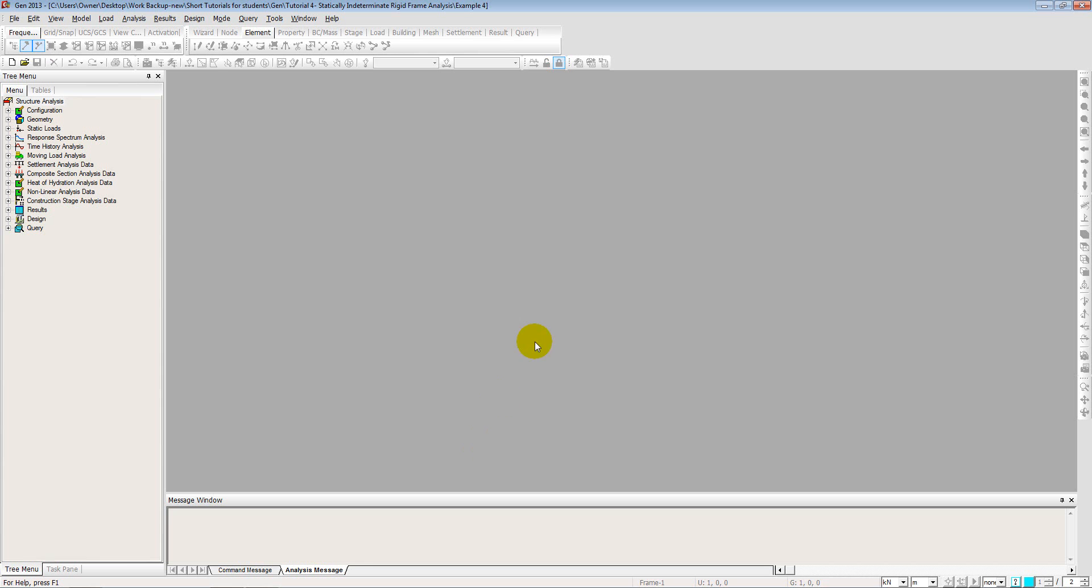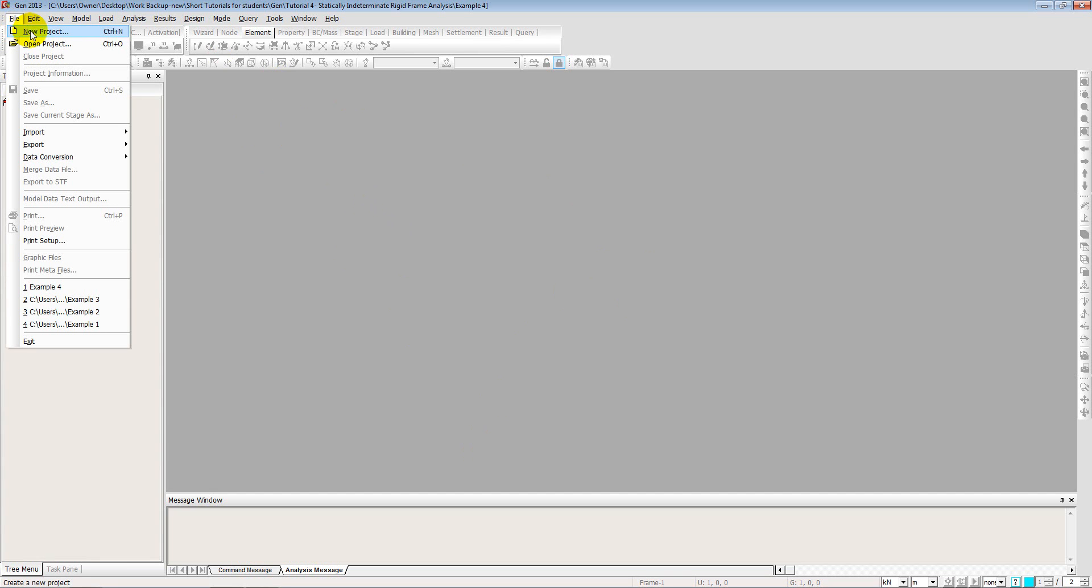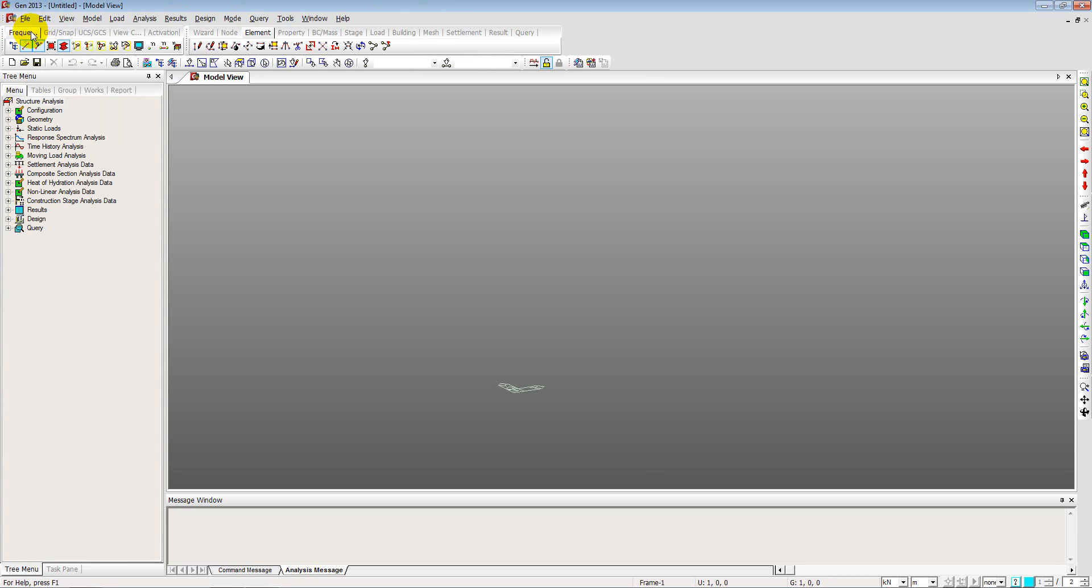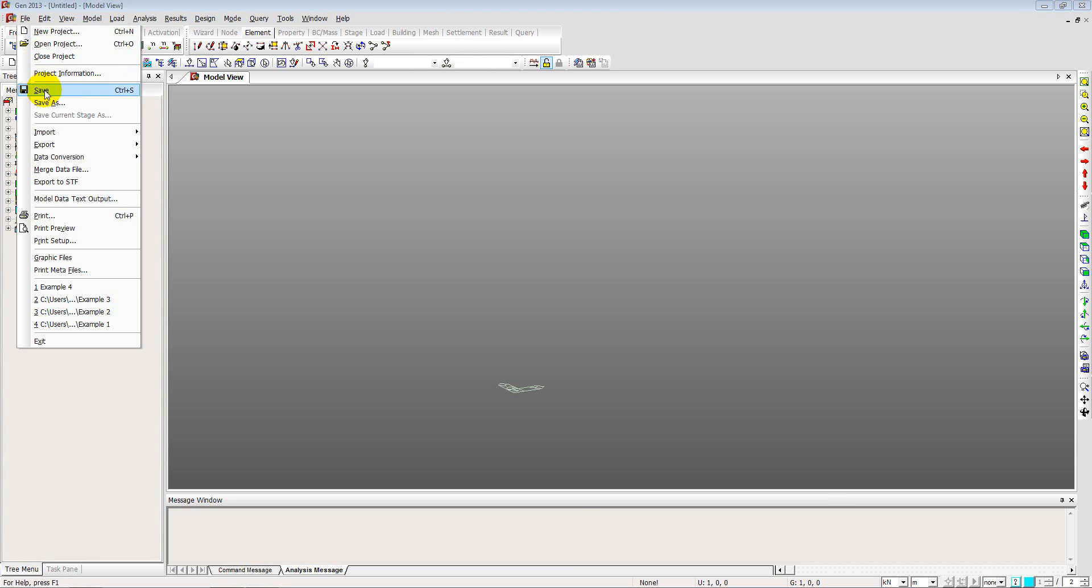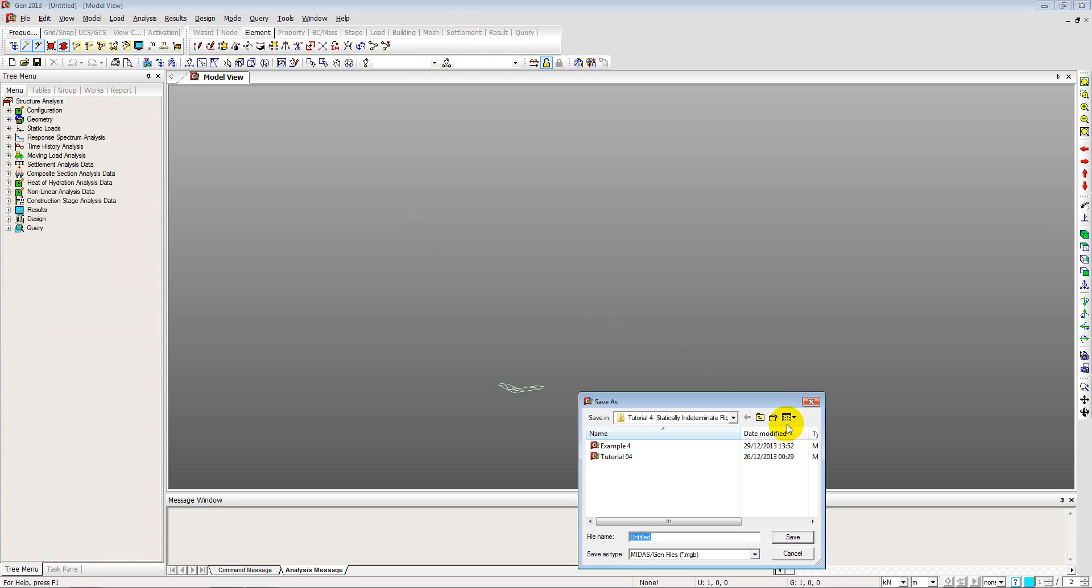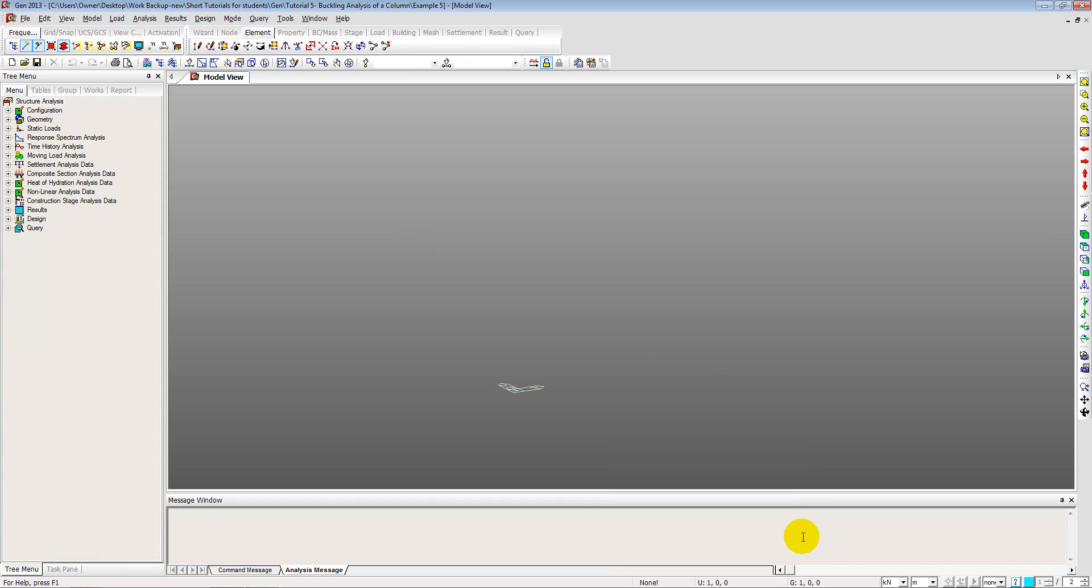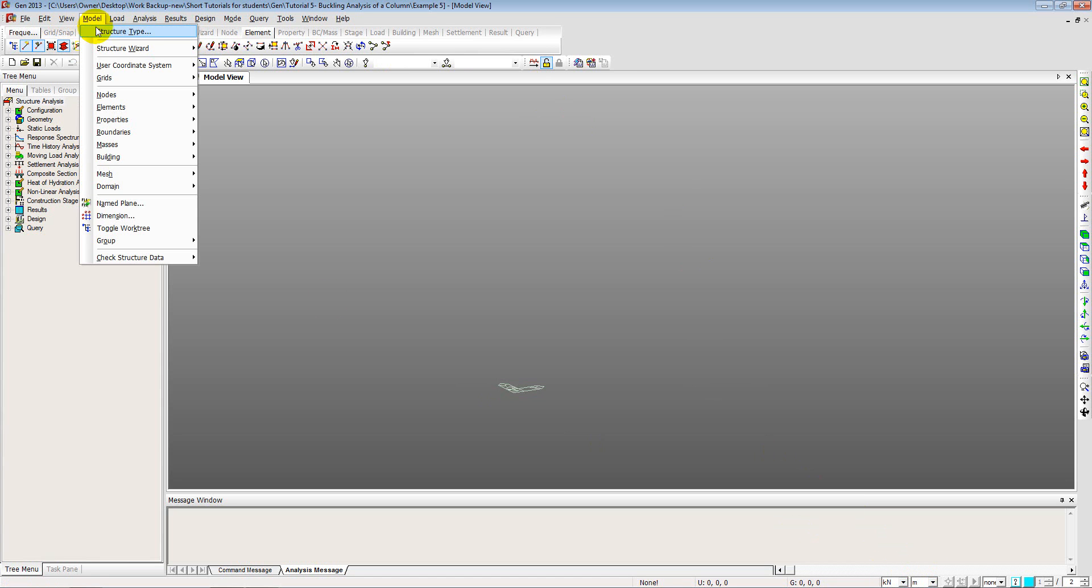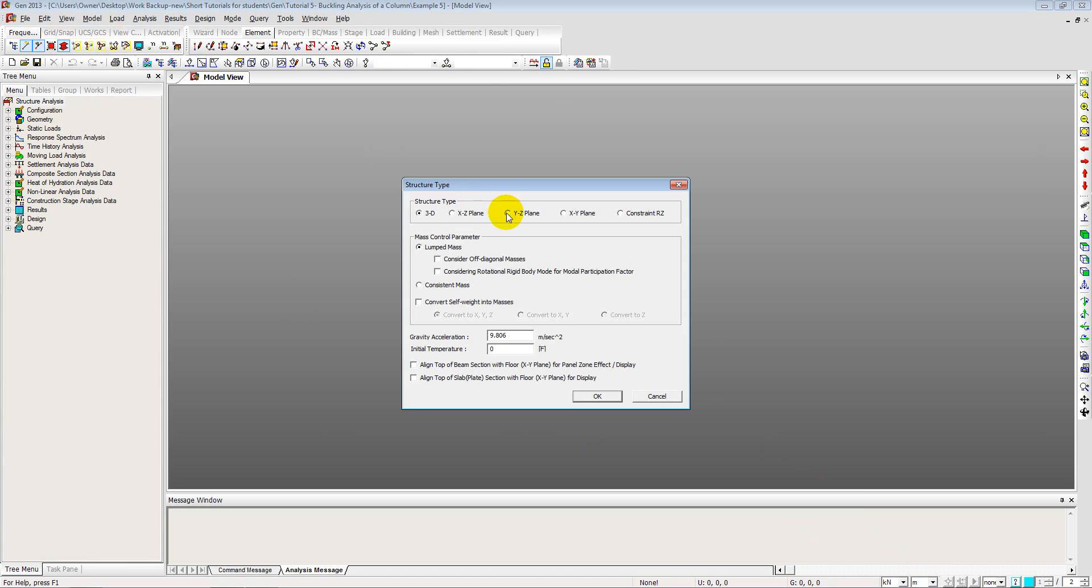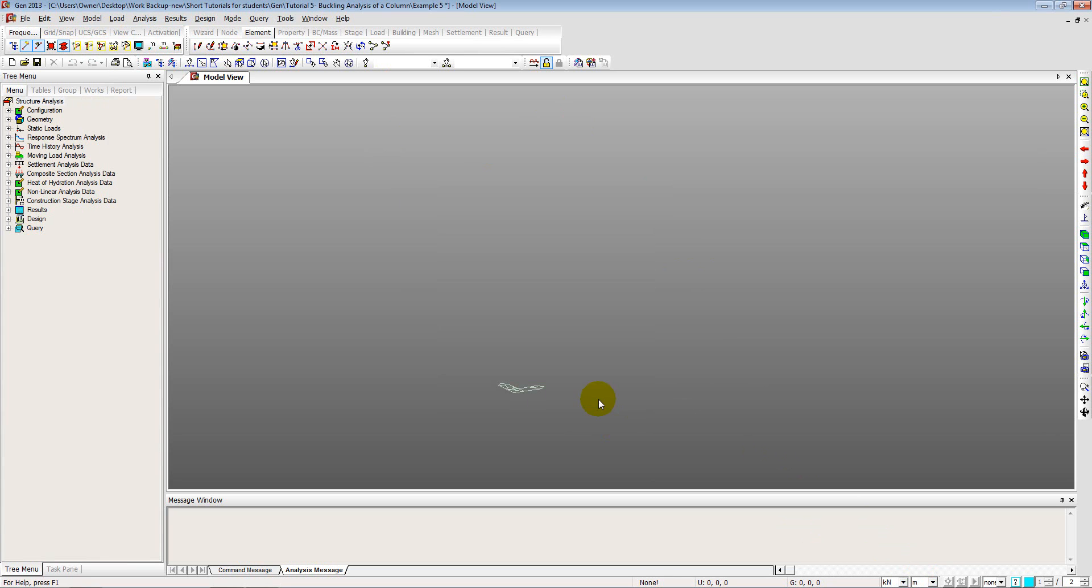So let's go back to the software, that's the blank MidasCivil MidasGen screen. Go to file, new project. I will just quickly save this project. Now just like the previous tutorials we will assume a two dimensional case for analysis here. So focus more on the XZ plane. So set up the unit system as kilonewton meters and change the structure type as XZ plane and click OK.